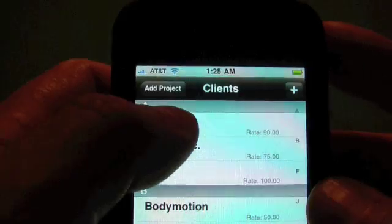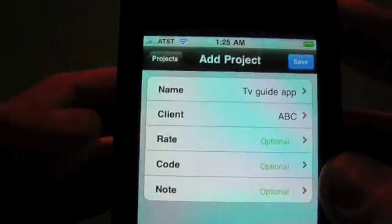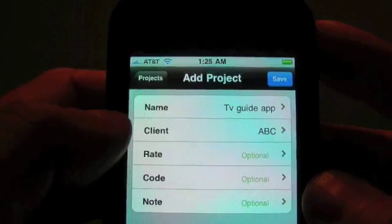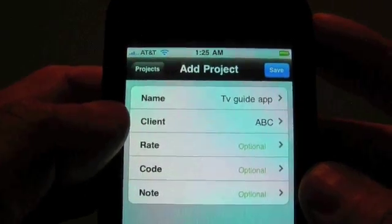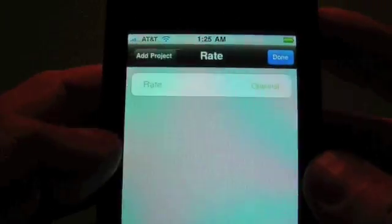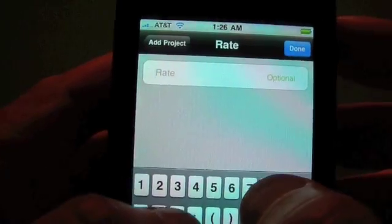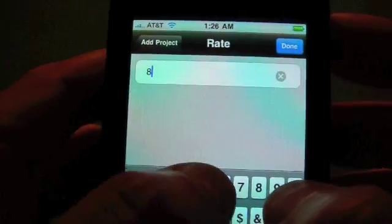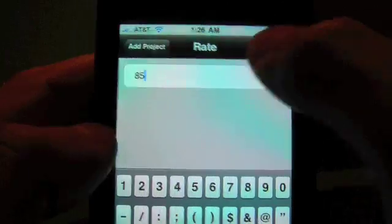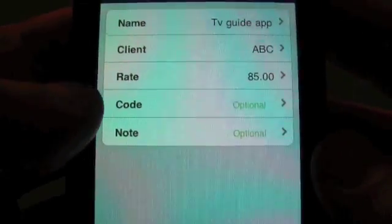And now we're going to save this client. And we're going to pick them from the list now that they're in the list. And now you can see that we're back to our project. And we can actually override this. Say that we knew it was going to be a big project. We're going to give them an extra little discount, charge them $85 an hour.